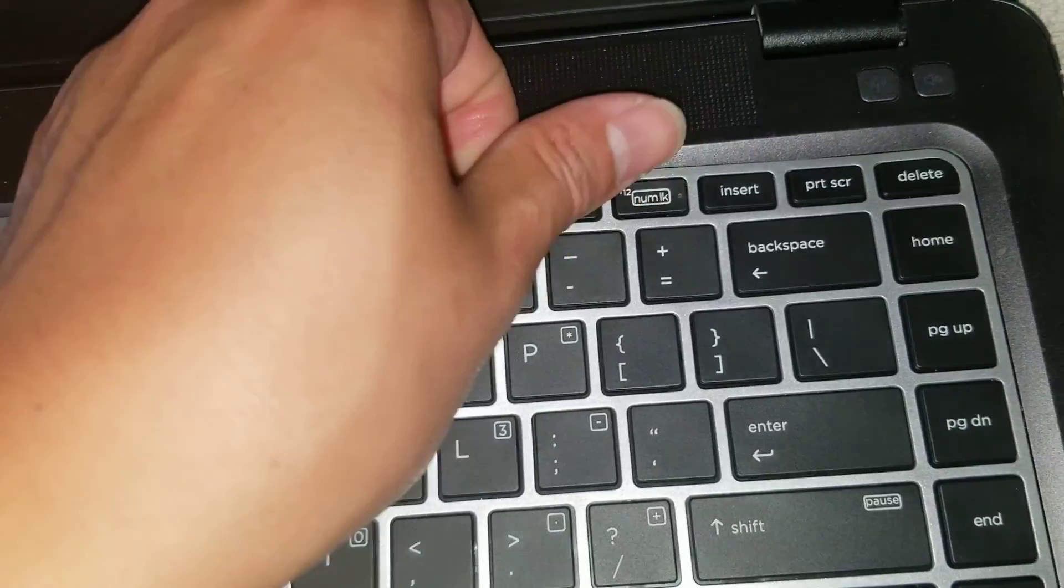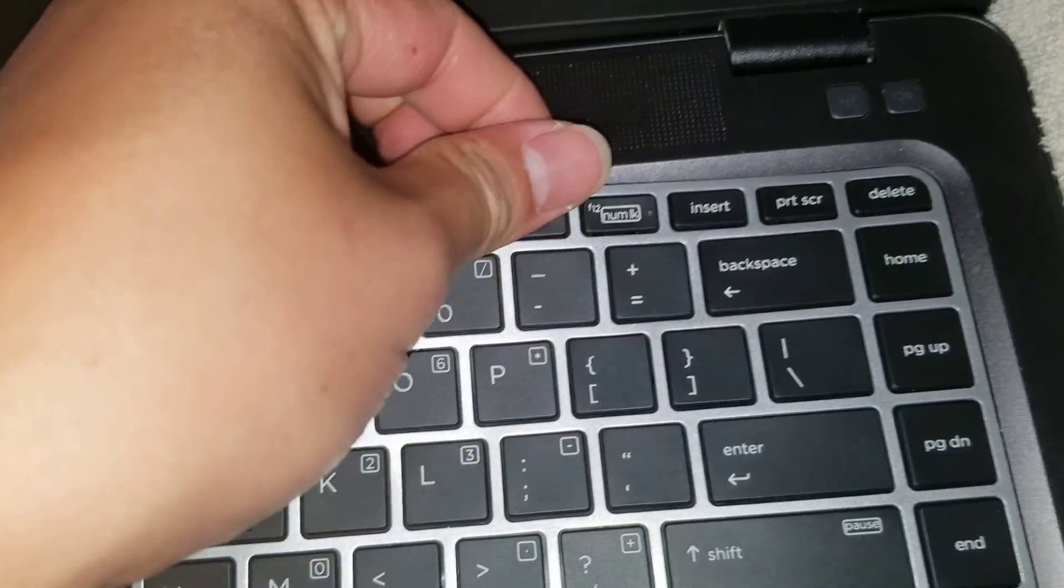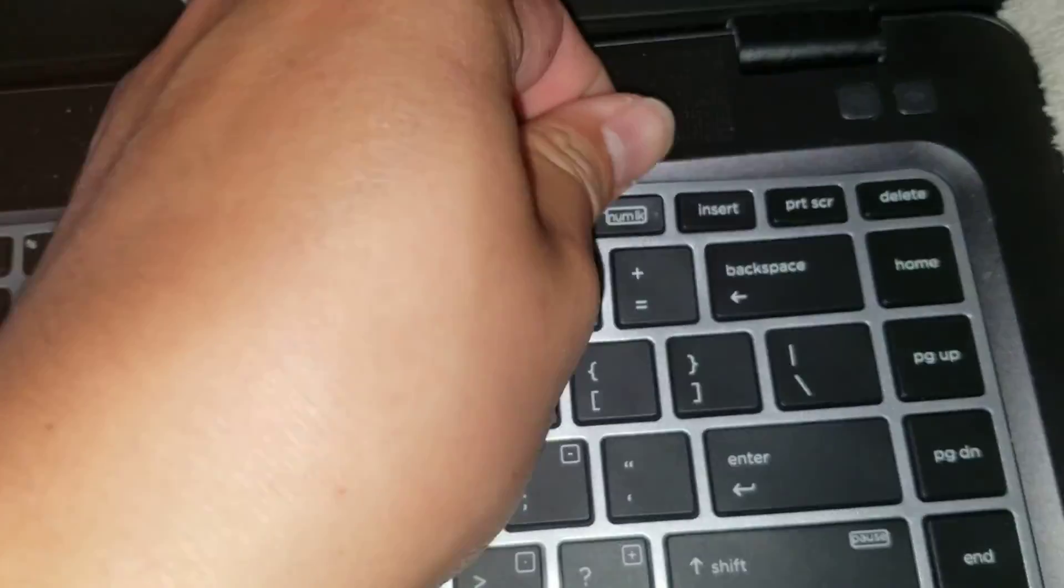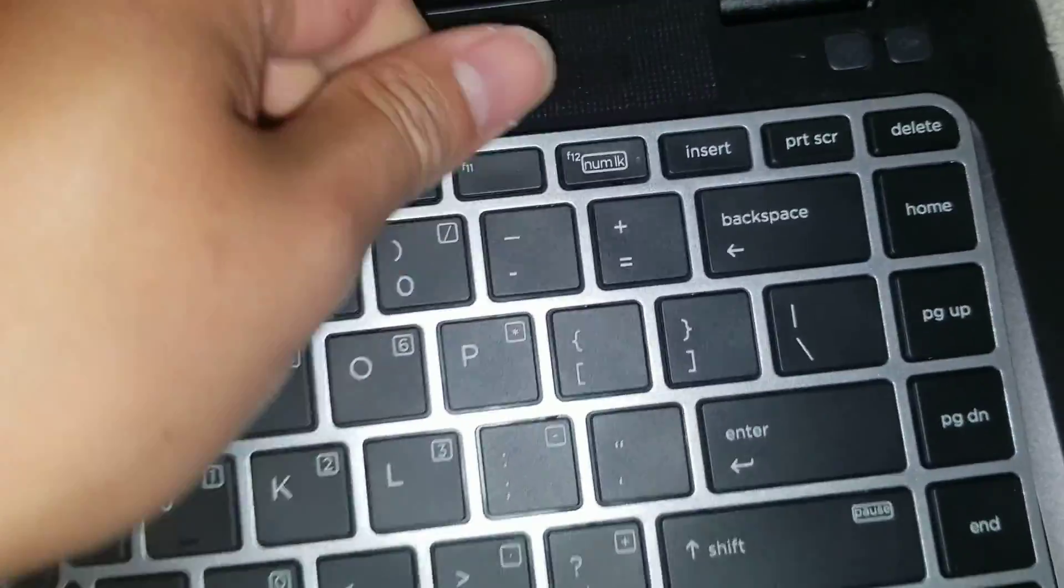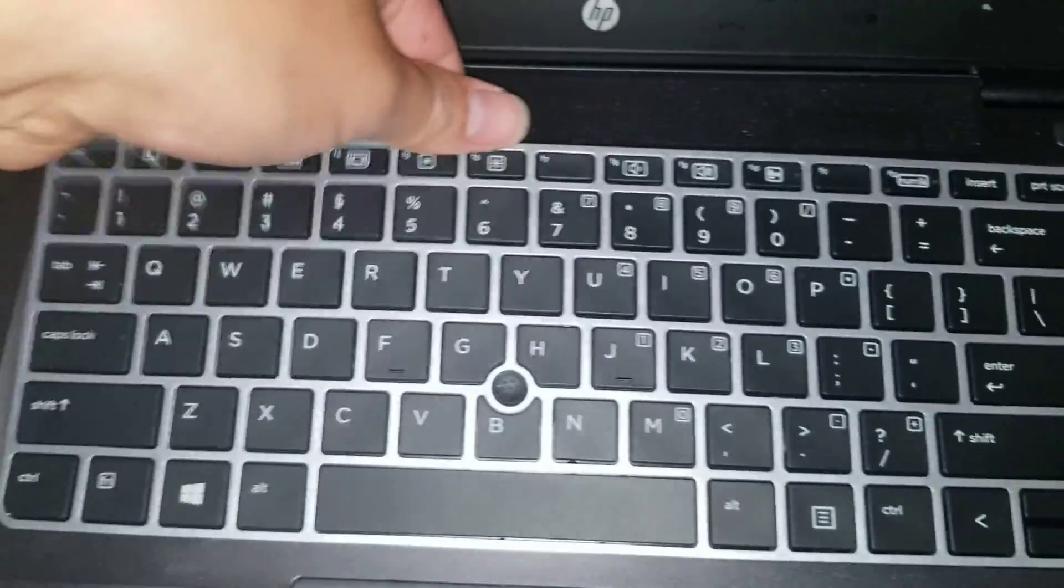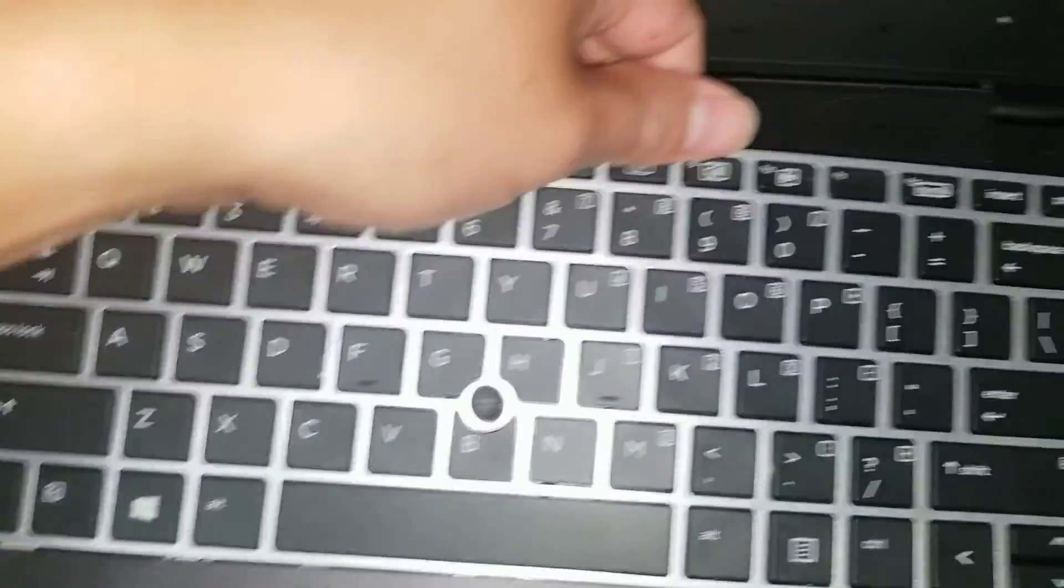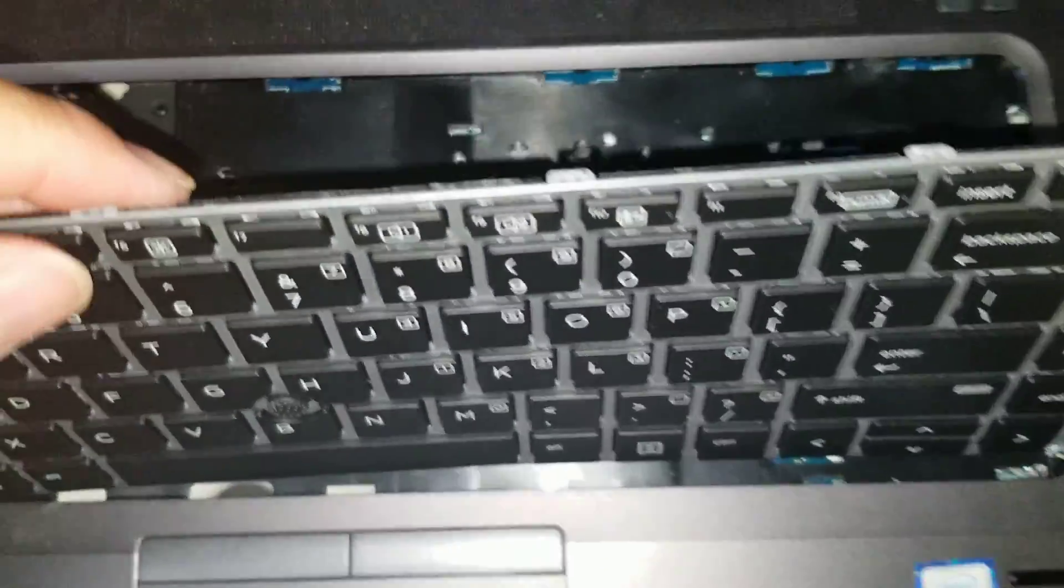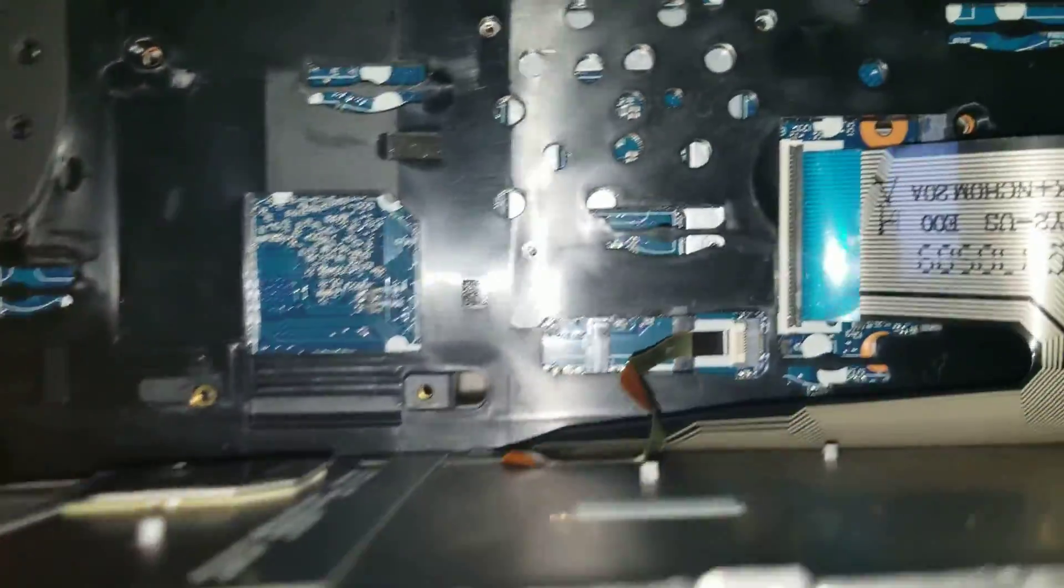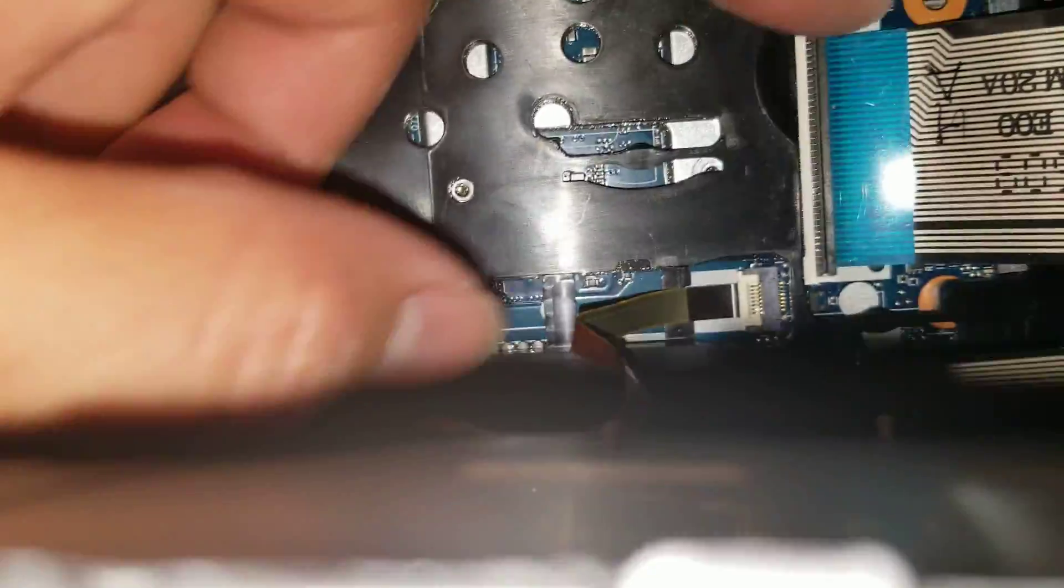That should be it. Once you get those pried up, kind of flex it a little bit and pull a little bit to the sides. Just like that. You can get these out. Then there's three connectors, so be careful. Lift it carefully. You can see these connectors.